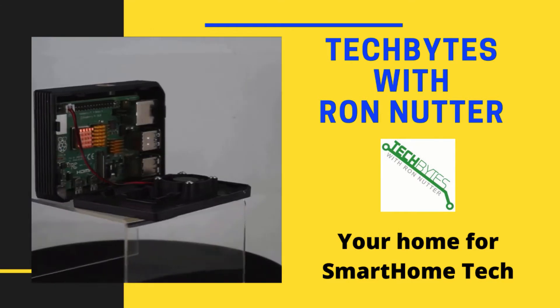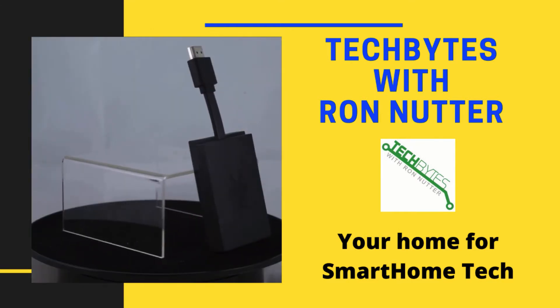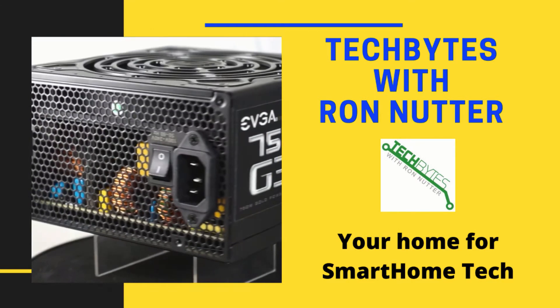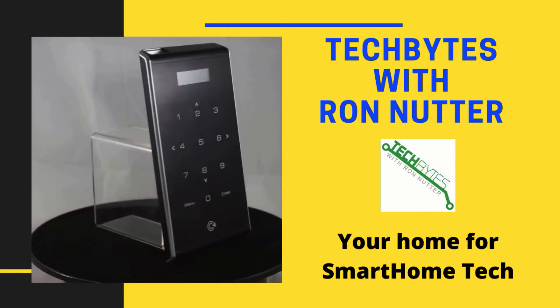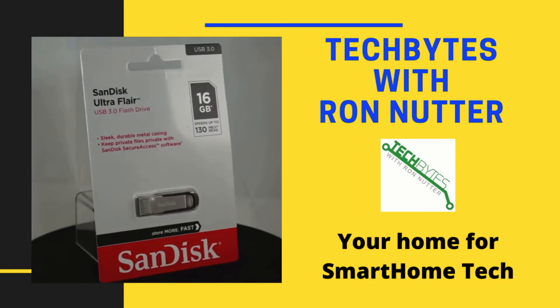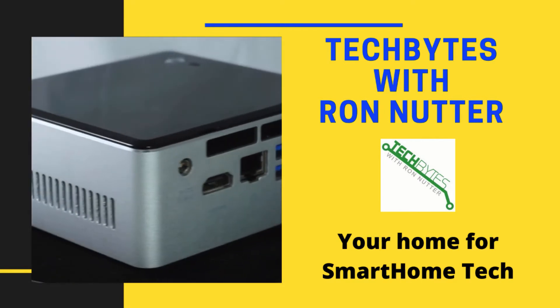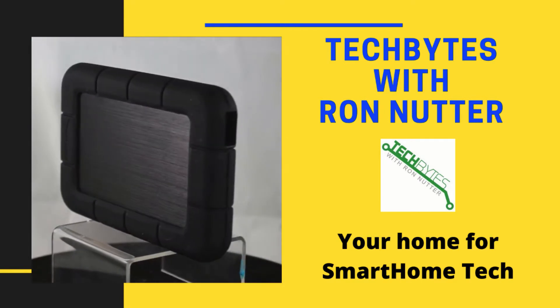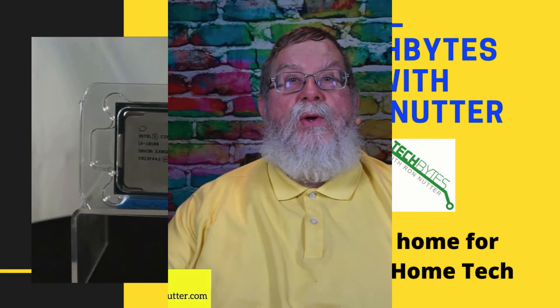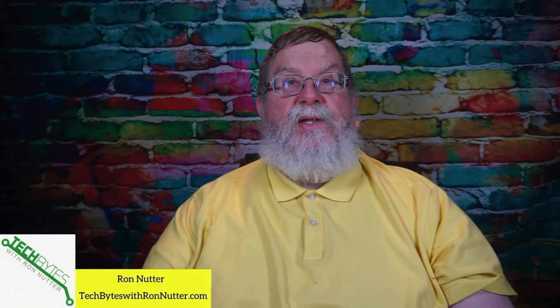Welcome to another edition of Tech Bytes with Ron Nutter, your home for all things relating to smart home technology. In this episode, we're going to talk about how to share a printer in your smart home using Raspberry Pi and something called CUPS. Hi, I'm Ron Nutter, and we're going to be working on this together.